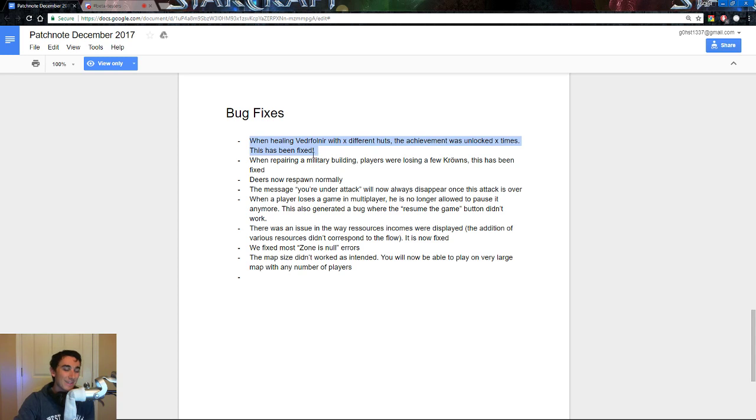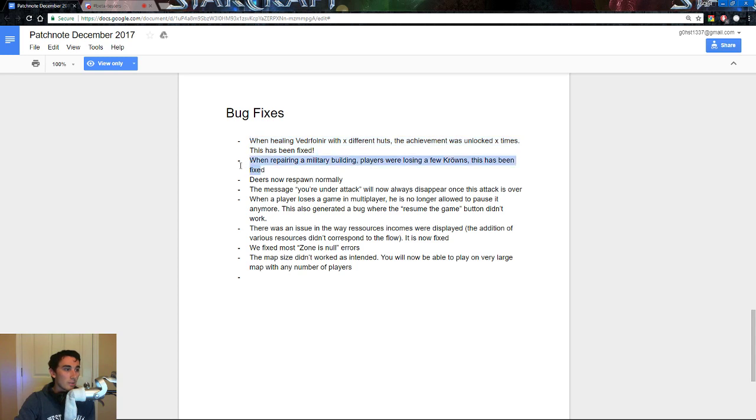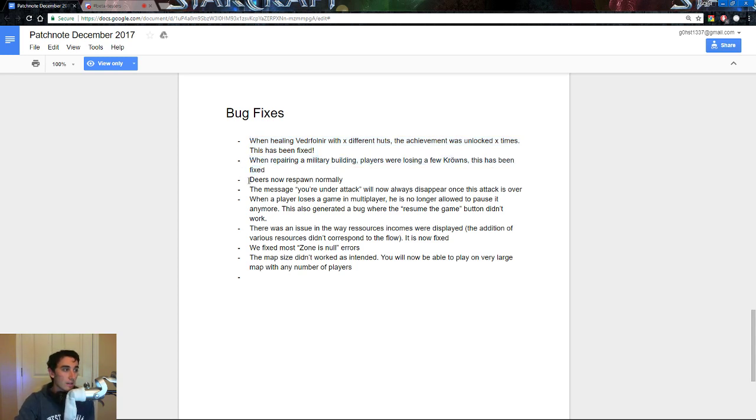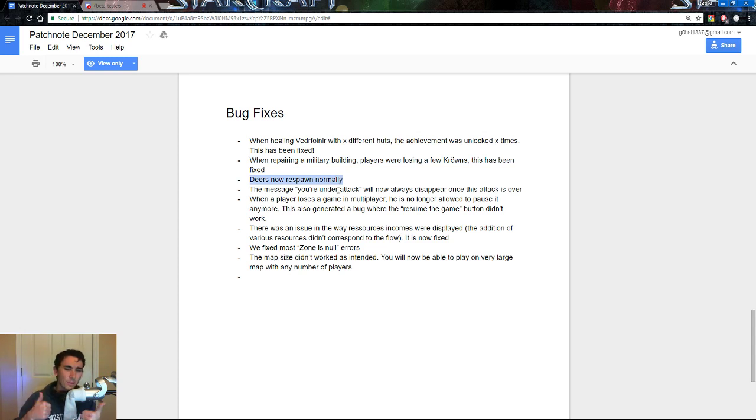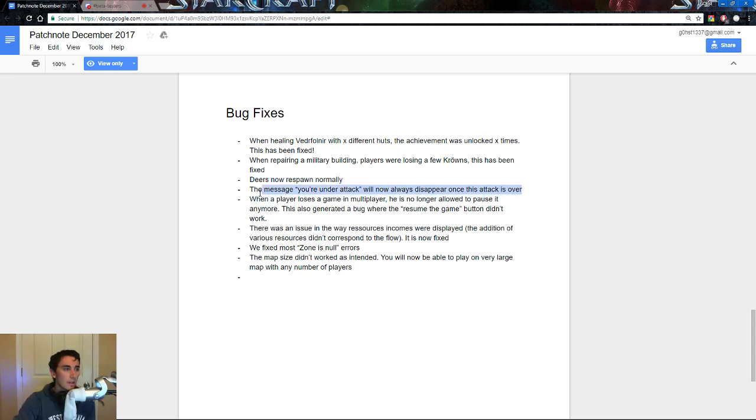So essentially, if you healed it with 15 different healing hunts, you would get the achievement 15 different times. When repairing a military building, players were losing a few crowns, this has been fixed. Deers now respawn normally, I don't know why, but this was like the most heated thing that I've seen on reddit for the past two, three weeks, cool, it's a nice, you know, good thing to fix, way to keep up the message, guys.